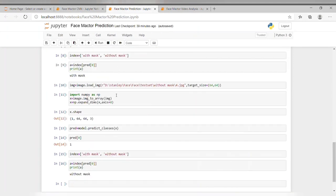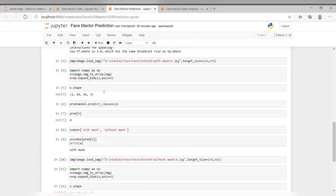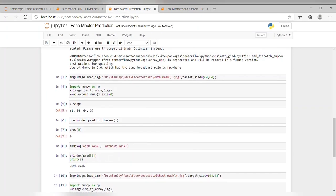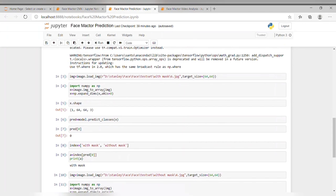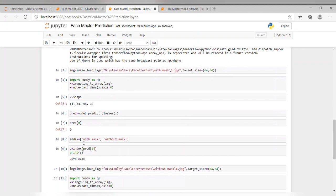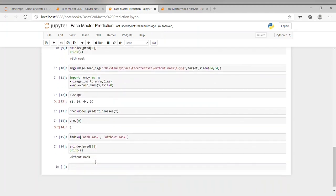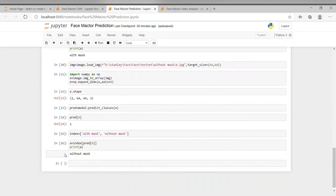Now, I want to predict it with names. We'll give the index as with_mask and without_mask. I'll print by taking another variable. So, it prints with_mask. And here, with_mask. This is how we build the CNN model.